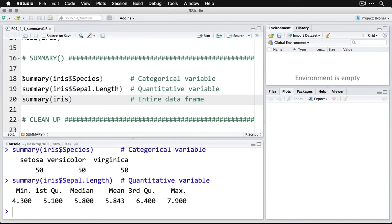You have one more option, and that is getting a summary for the entire data frame or dataset at once. What I do is simply do summary, and then in the parentheses for the argument, I just give the name of the dataset iris.